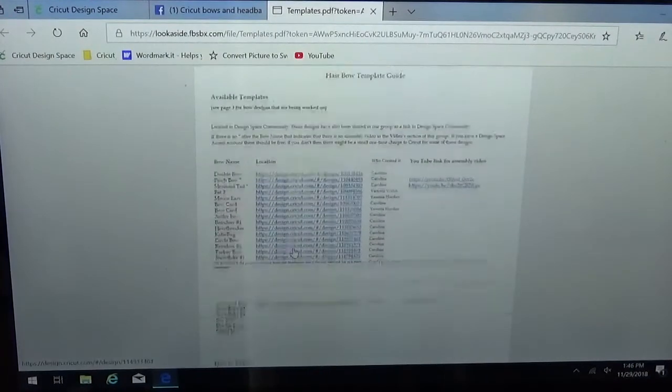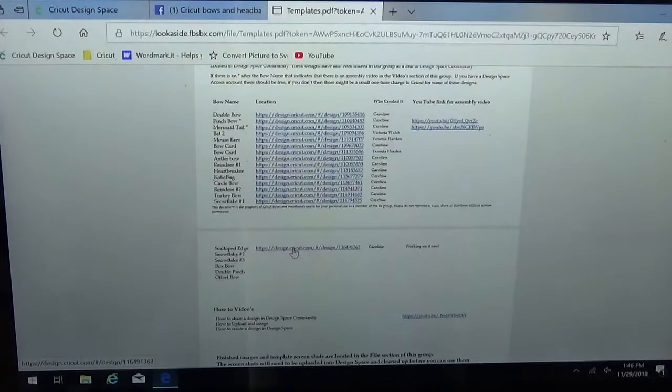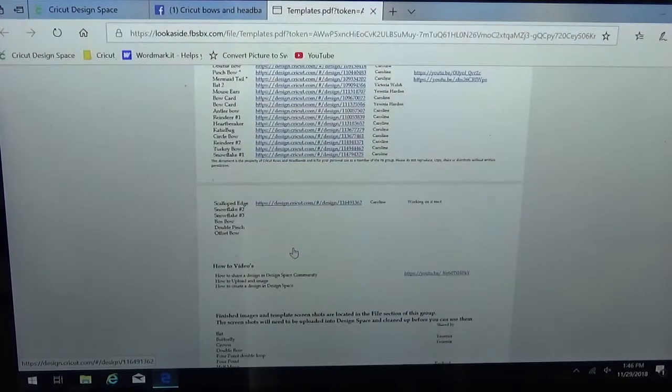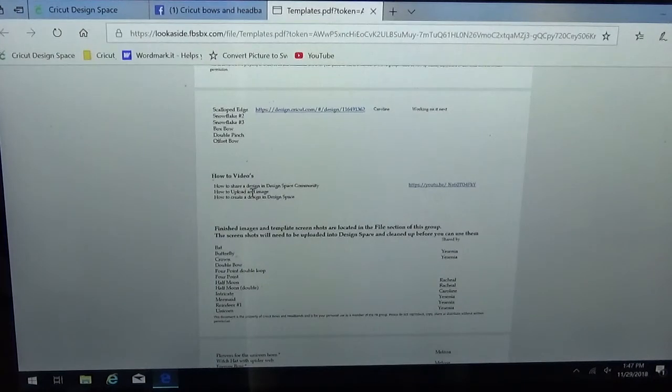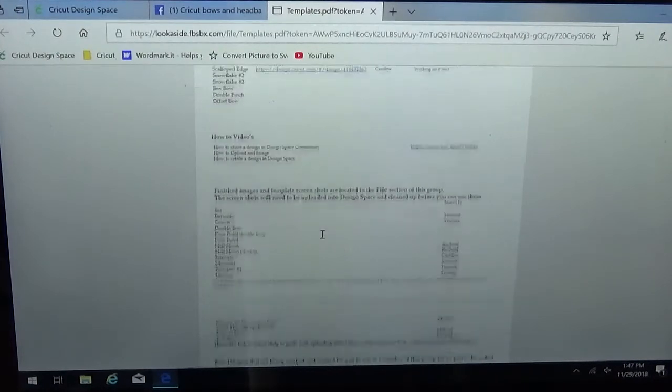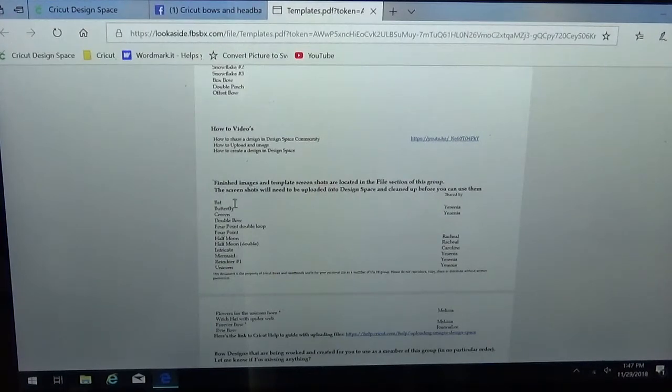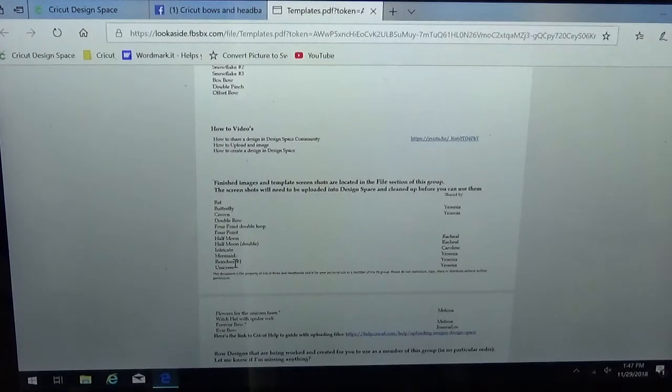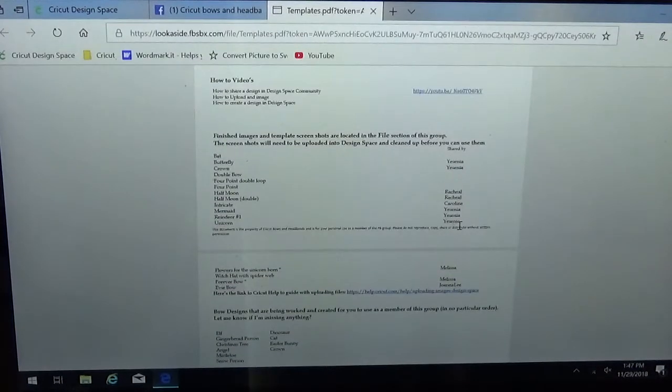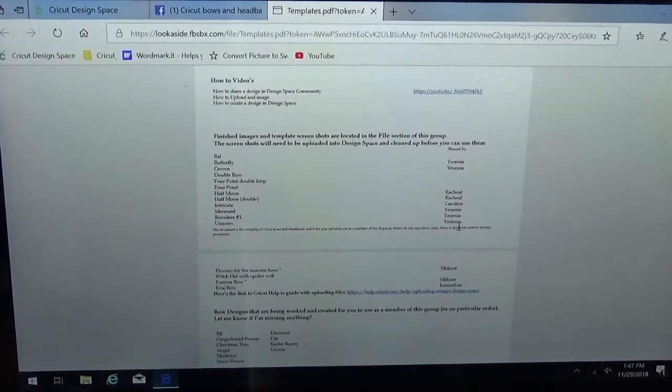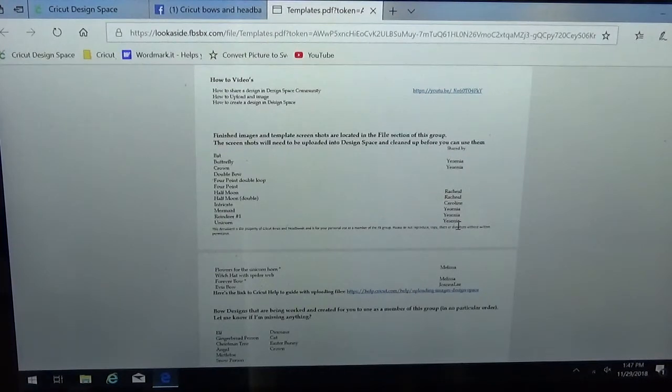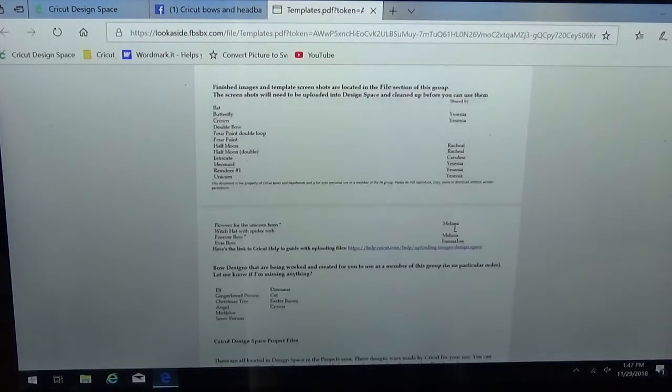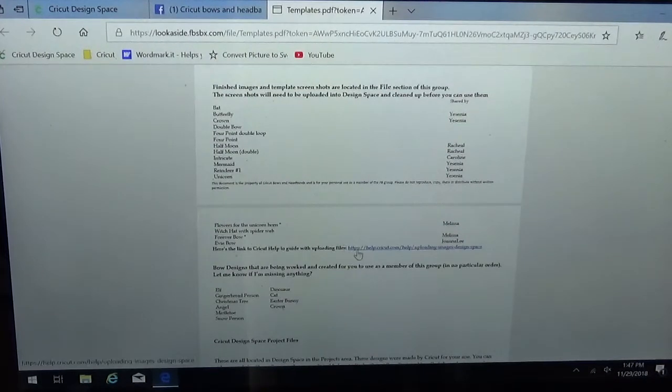One section has the templates that are listed already in Design Space and are ready to go for you. There's also our how-to videos that are going to point you to the YouTube videos. Then we have our screenshots section down below and you'll see that each file has a name and it's got a who created it name on the side so that way if we have any questions we can go back to the original poster of the file. Down below there's also a link to the Cricut help if you need additional help on uploading an image.